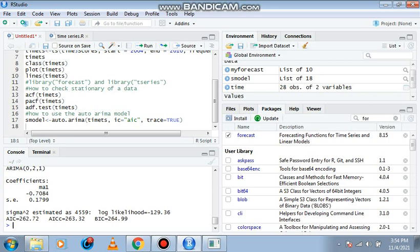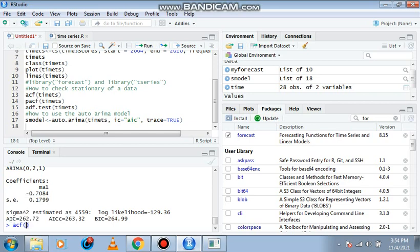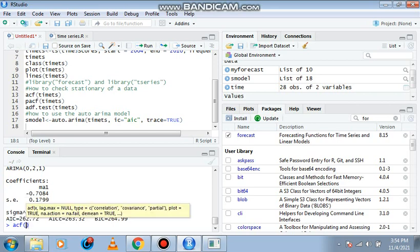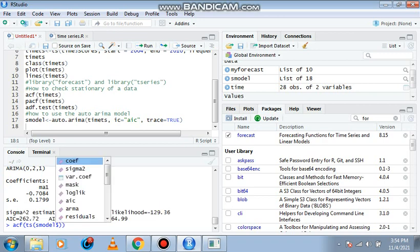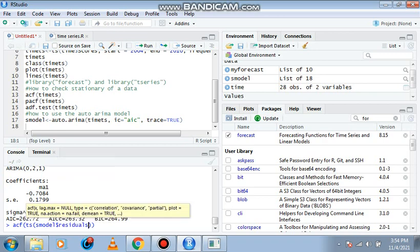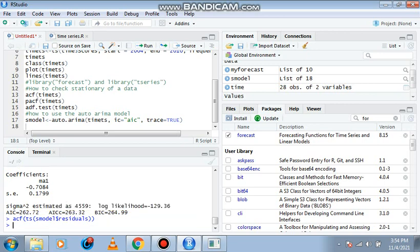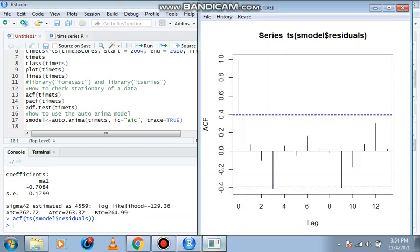We're having all the values. We can quickly verify if this new model is stationary by using the ACF function. So we're going to be having ACF, open bracket, our new model which is s model, dollar sign, then residuals, then enter. You observe that we are now having many of the lines well below the blue dotted lines.